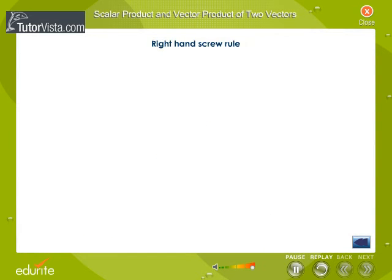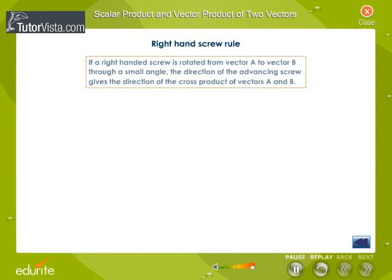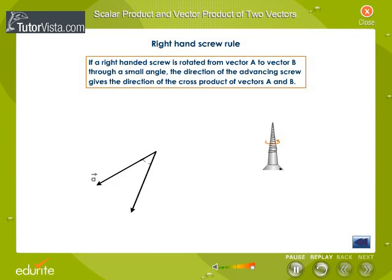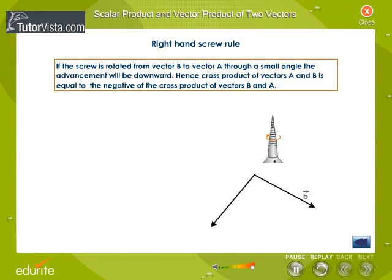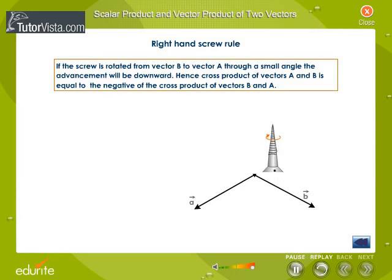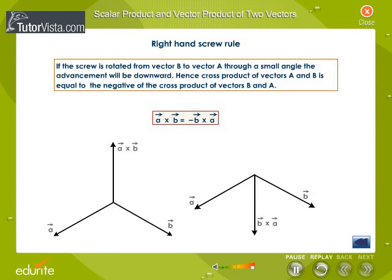Right-hand screw rule: If a right-handed screw is rotated from vector A to vector B through a small angle, the direction of the advancing screw gives the direction of the cross product of vectors A and B. If the screw is rotated from vector B to vector A through a small angle, the advancement will be downward. Hence, the cross product of A and B is equal to the negative of the cross product of B and A.